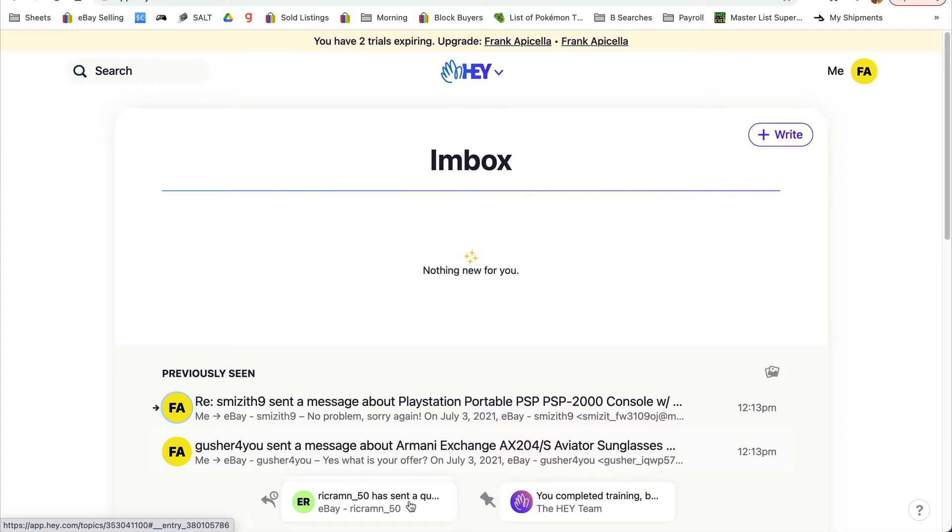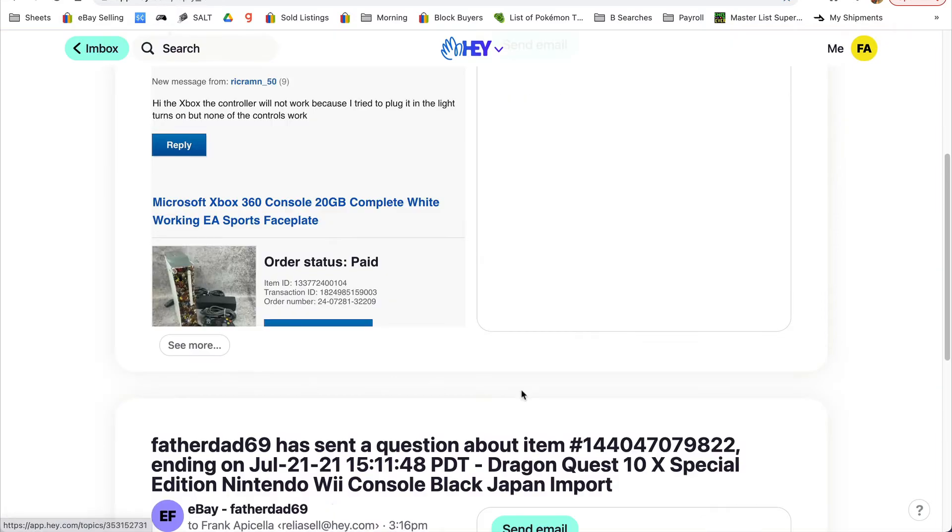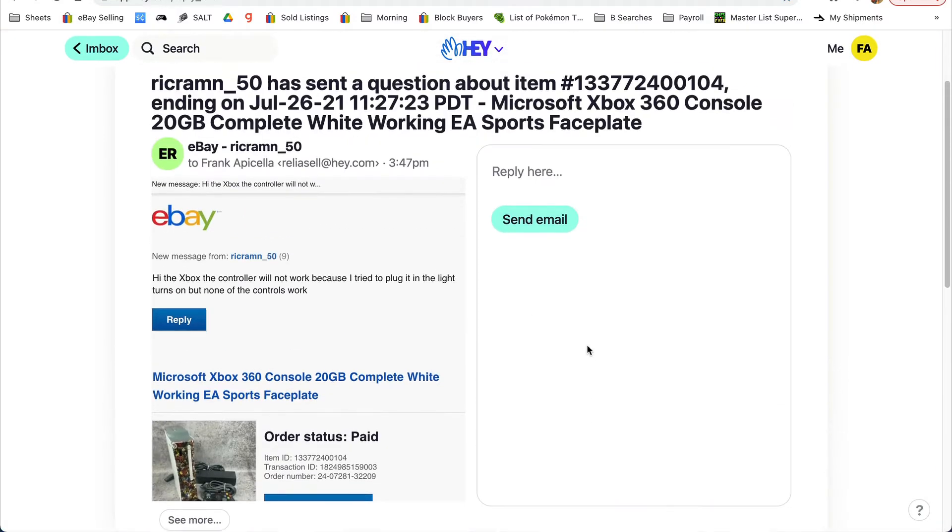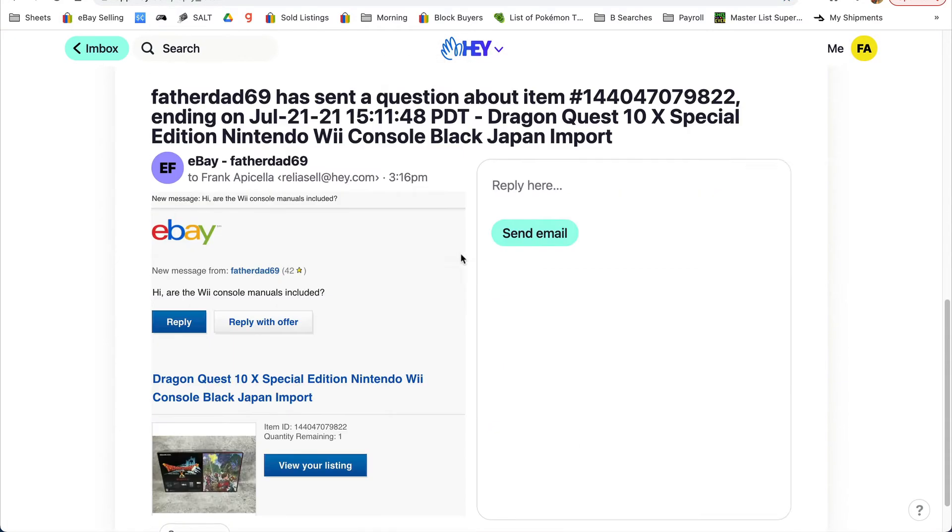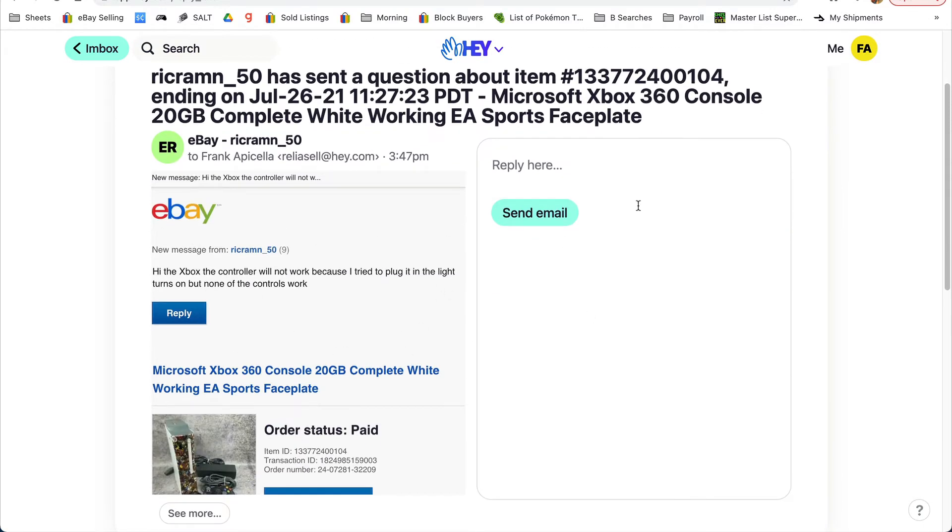Add just the eBay messages to reply later, or other messages you want to answer all at once. If you go to focus and reply, it opens up every email side by side with the question, and you can answer right there.